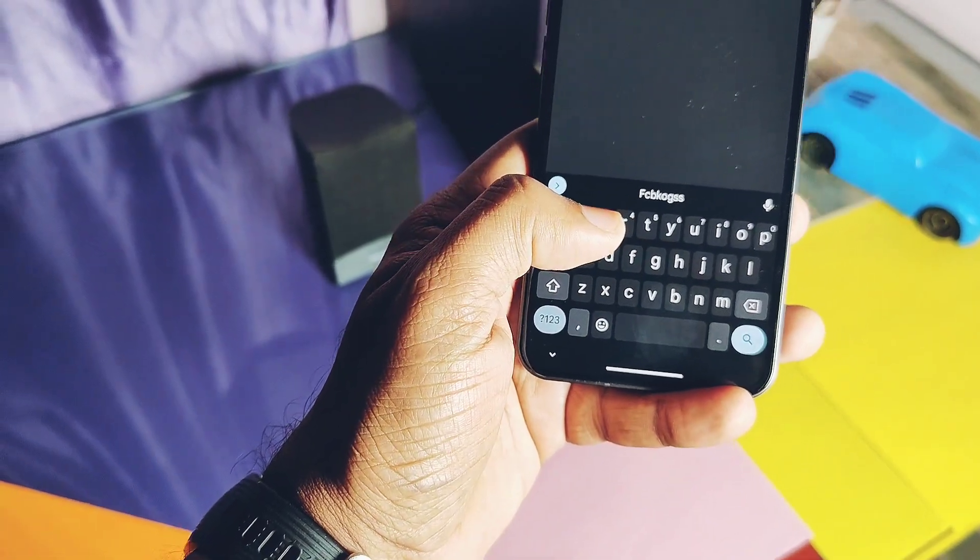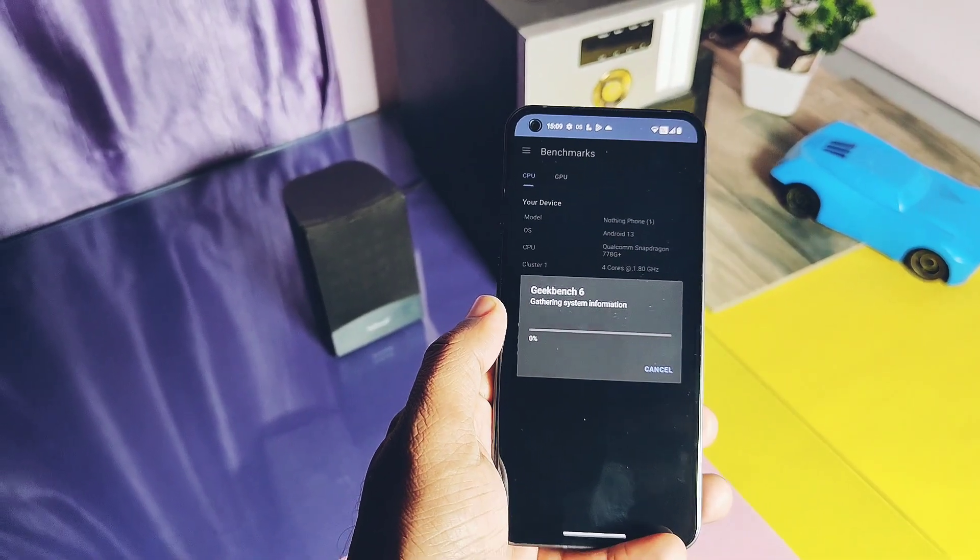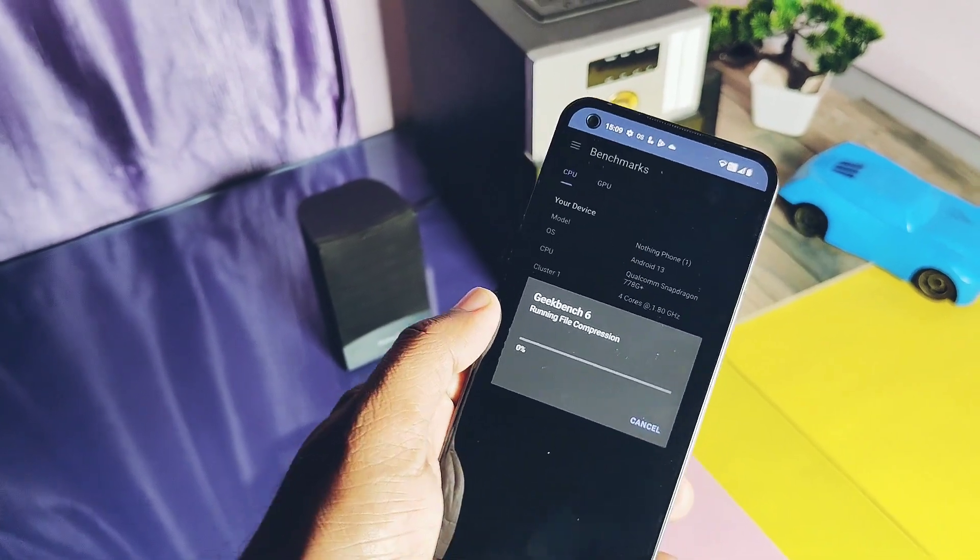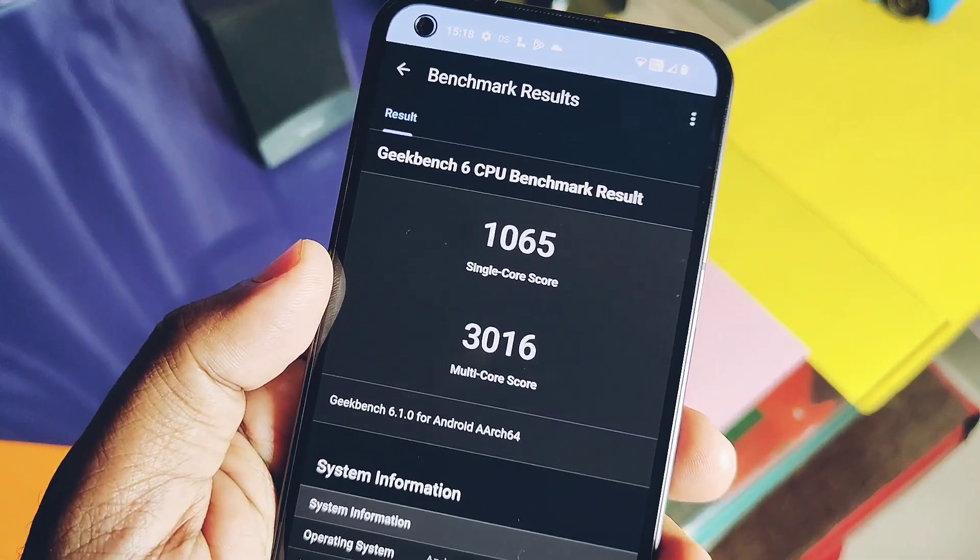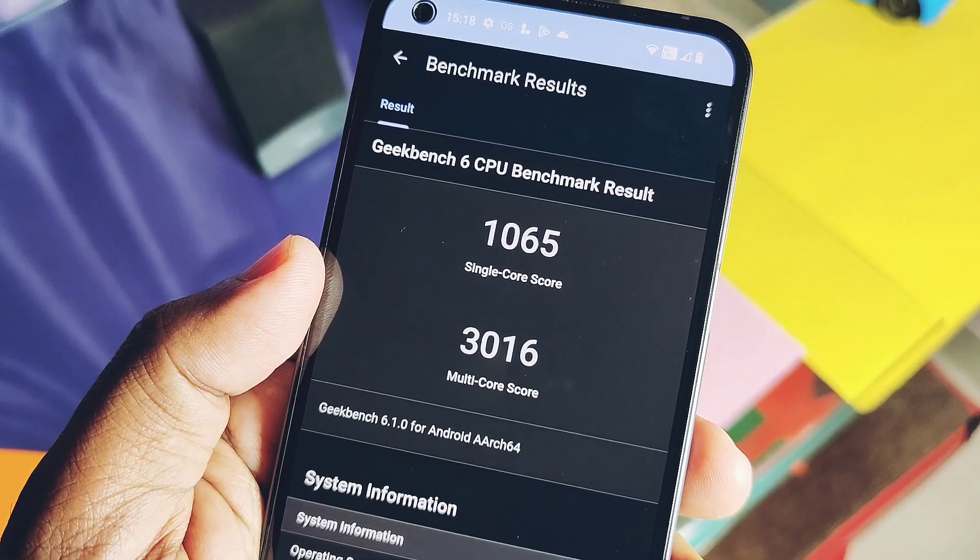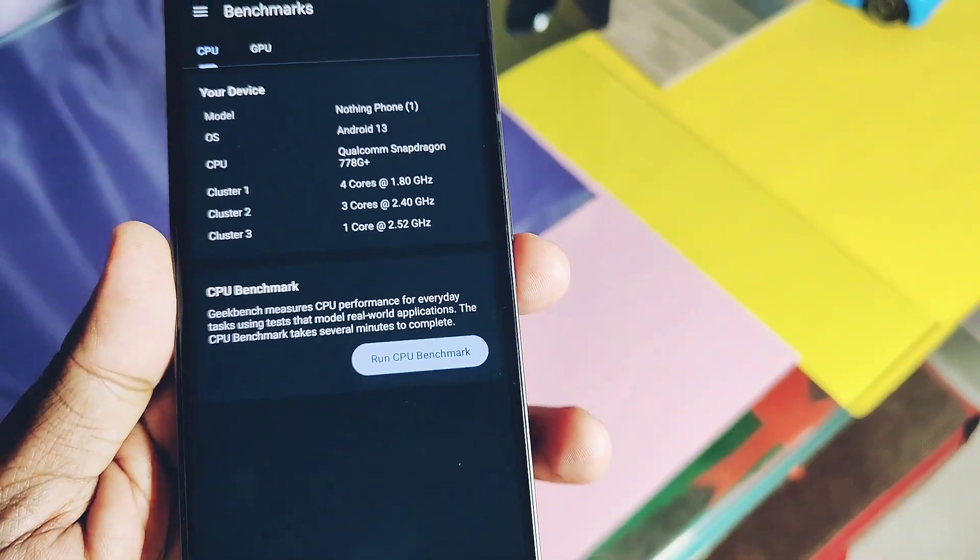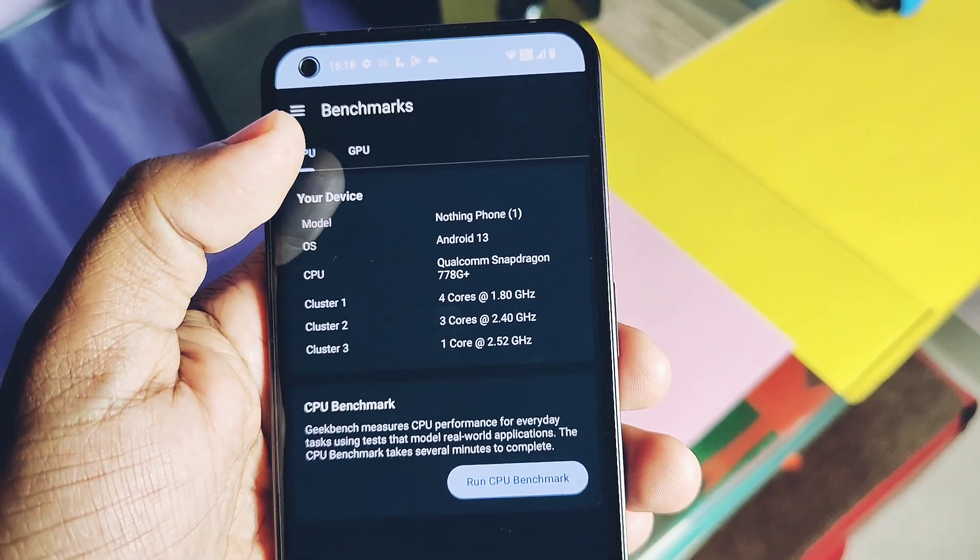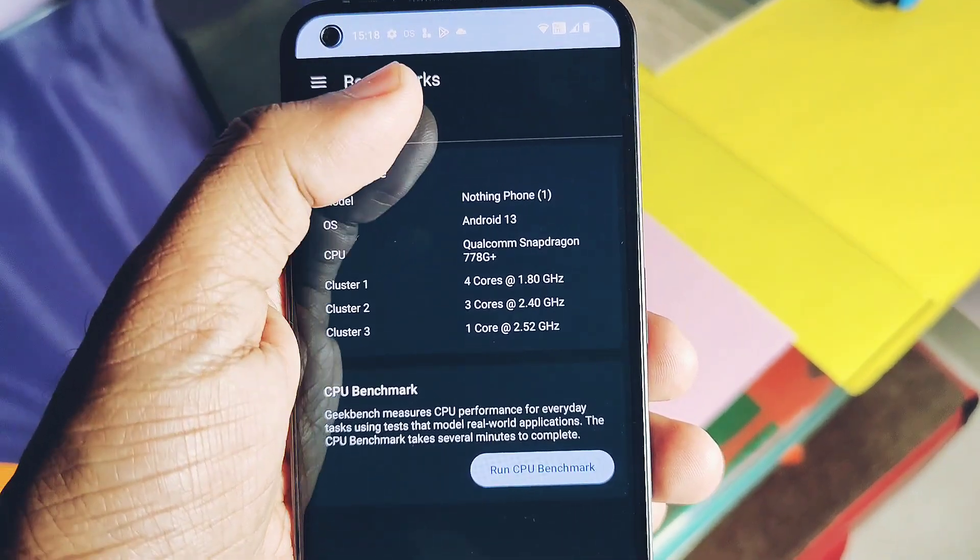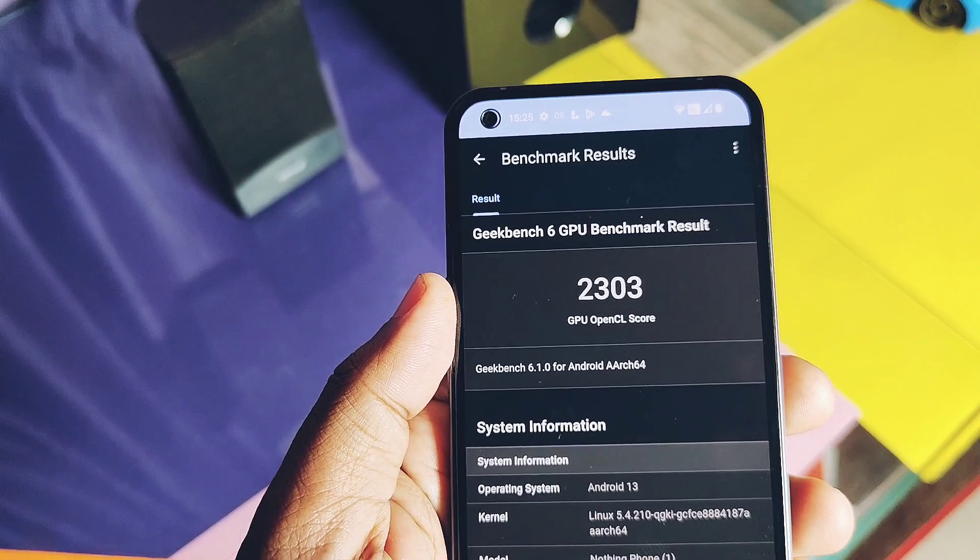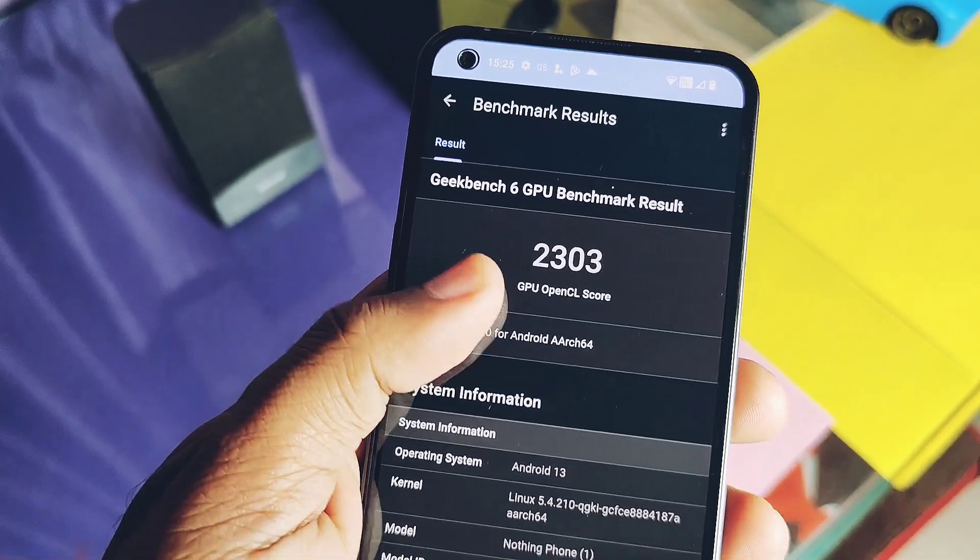If you check out the Geekbench performance result for CPU performance, we got the score of 1065 and 3016 for single and multi-core respectively, which I found is the highest score till date compared to any version of Nothing OS and similar to the best custom ROM, Paranoid Android, for Nothing Phone 1. For OpenGL GPU graphics API testing, we got the score of...